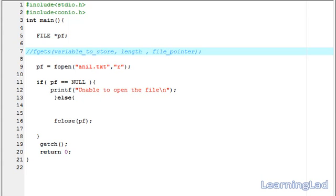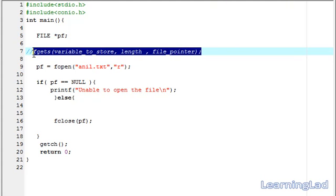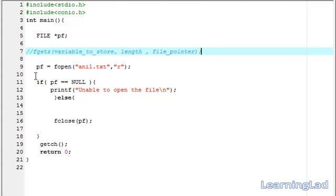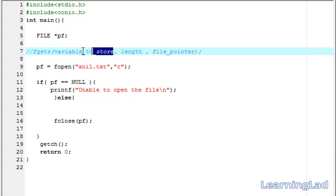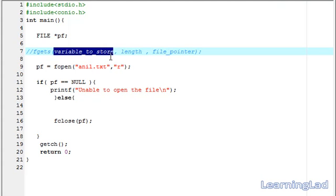This fgets function is used to read some string from the file. Let's see how we can use that. This is the syntax of this fgets function. First the function name that is fgets. Then, we have to write the variable, that is the character array where we want to save the data or the string which is read from the file.